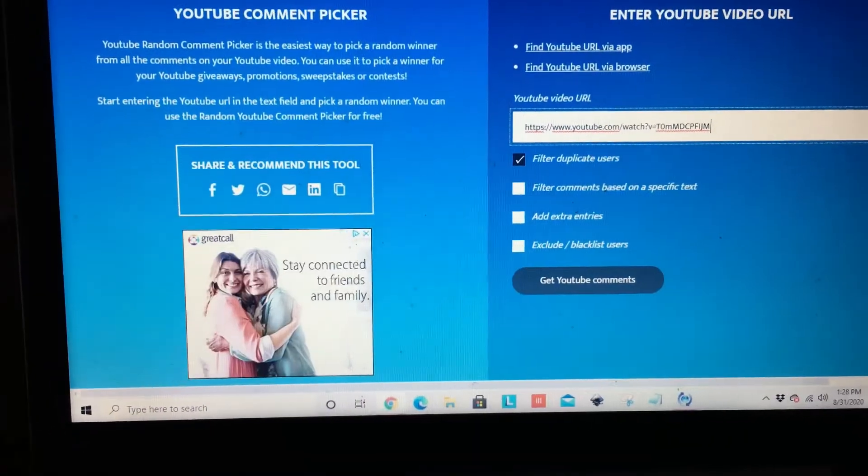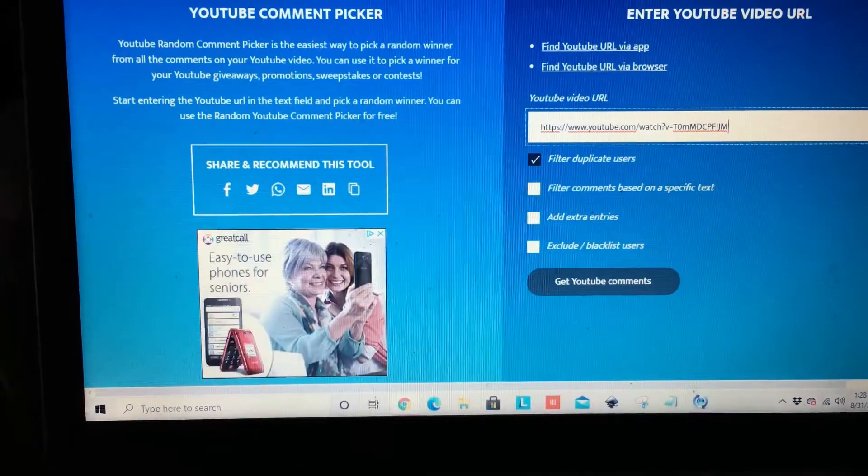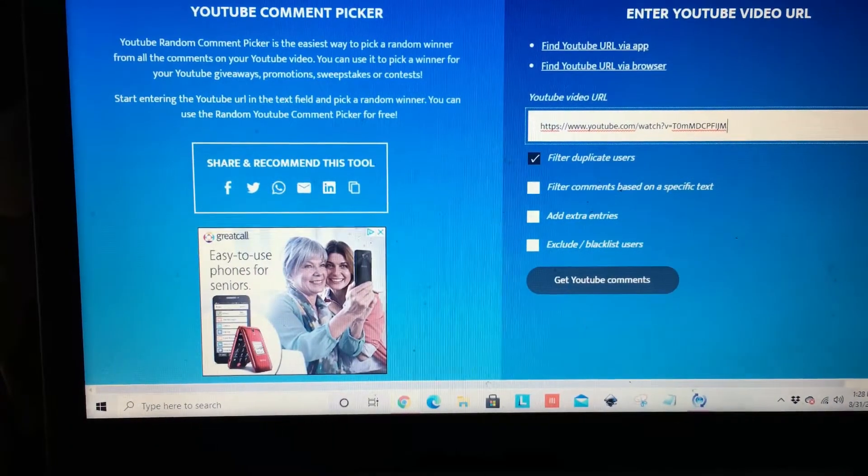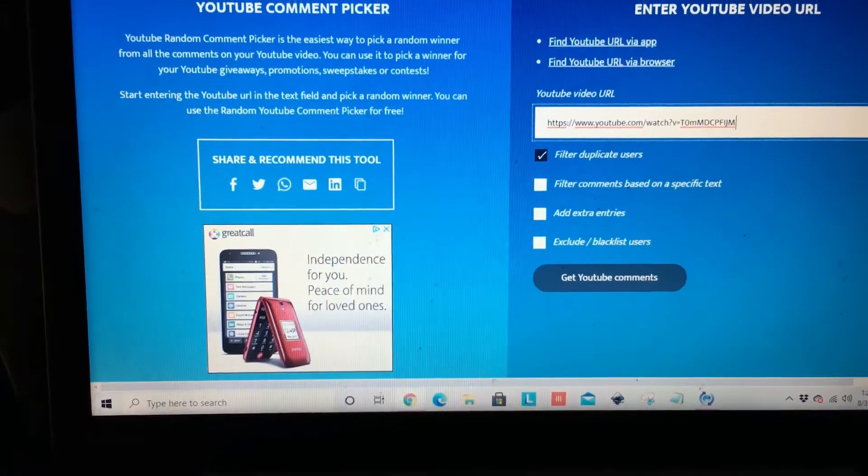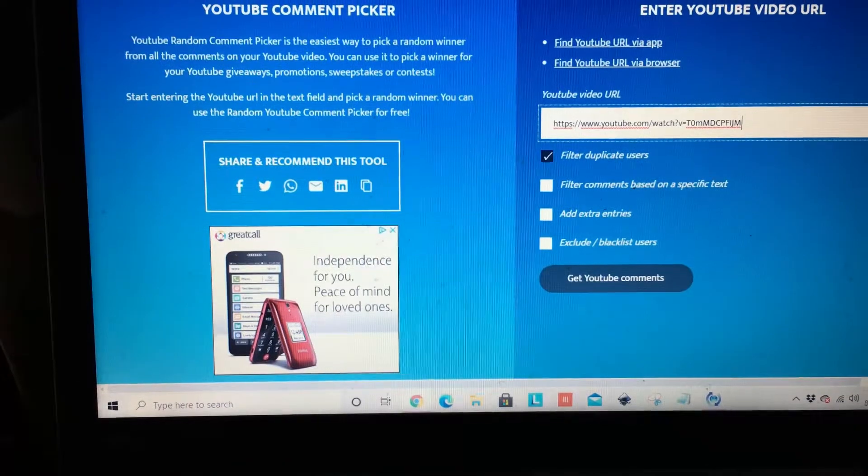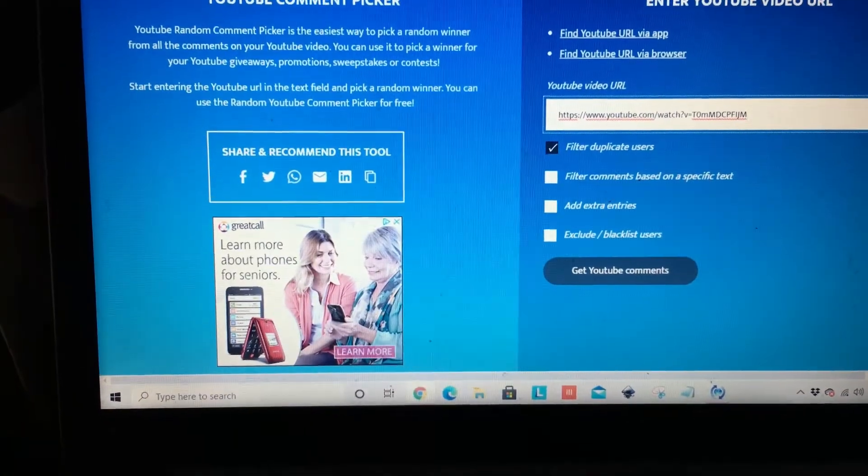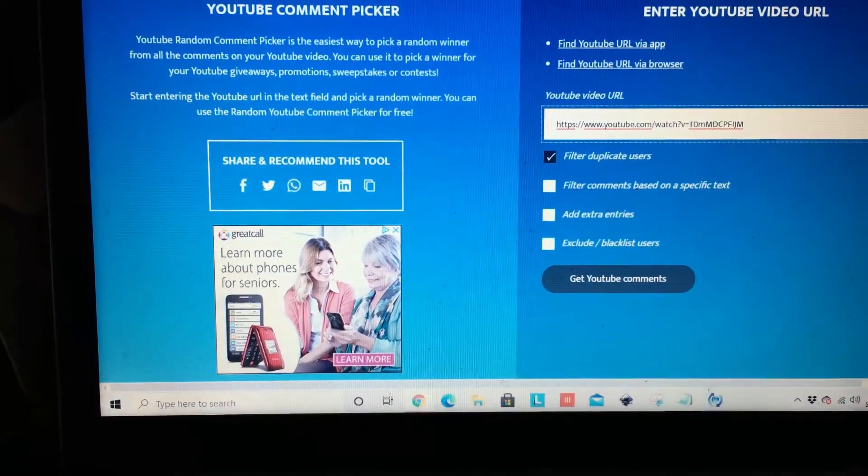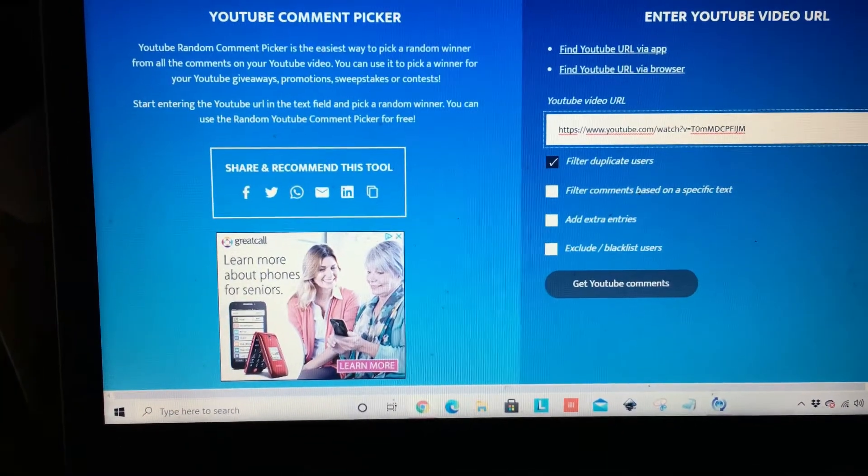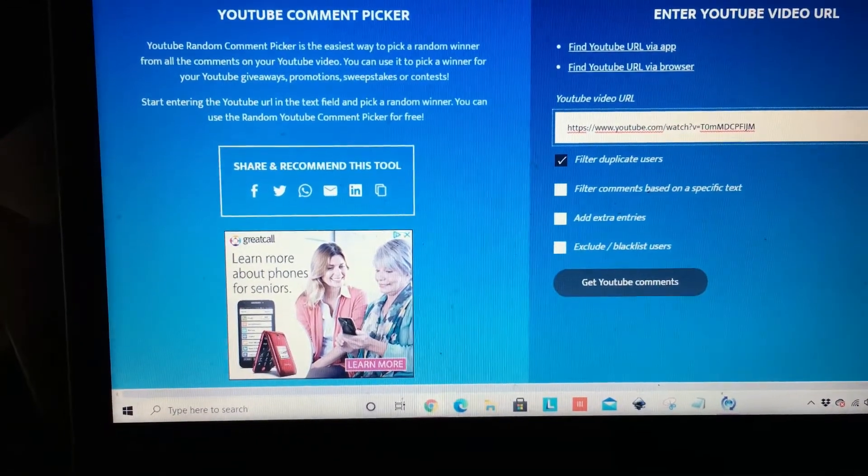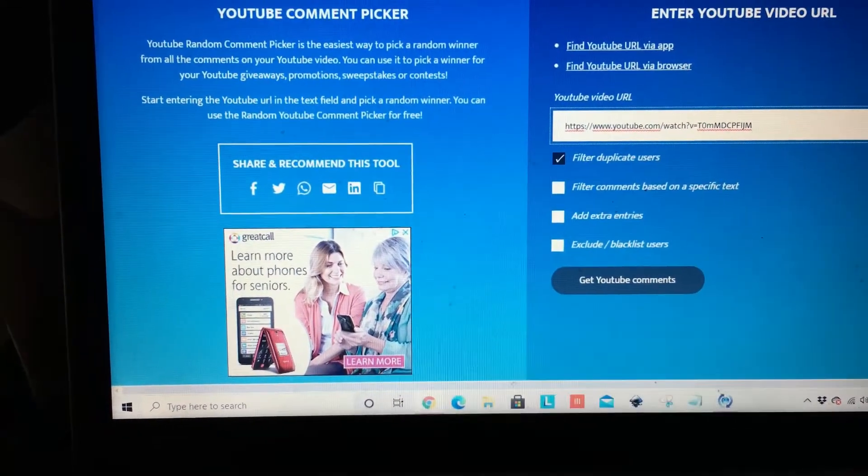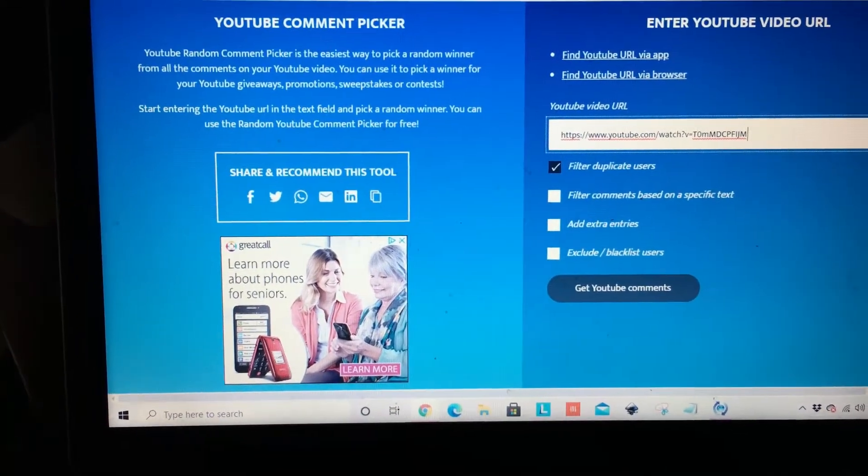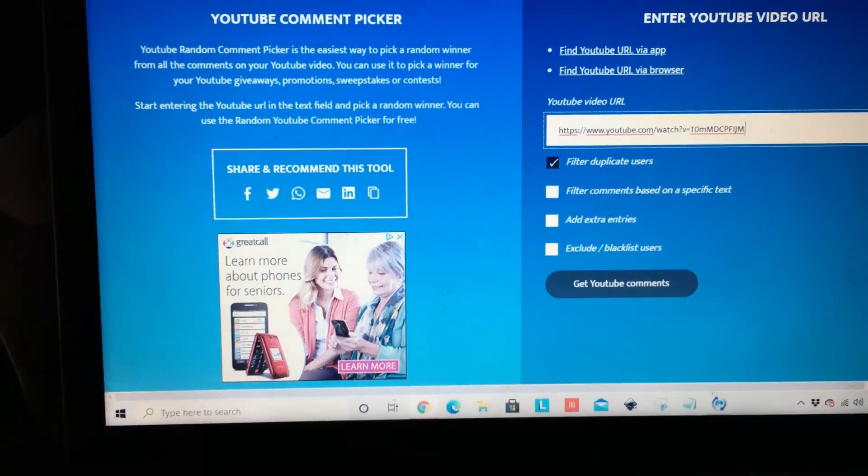I am about to choose the semifinalist for the 50 for me, 50 for you giveaway that has been so generously sponsored by Priscilla of Distinctive Crochet.